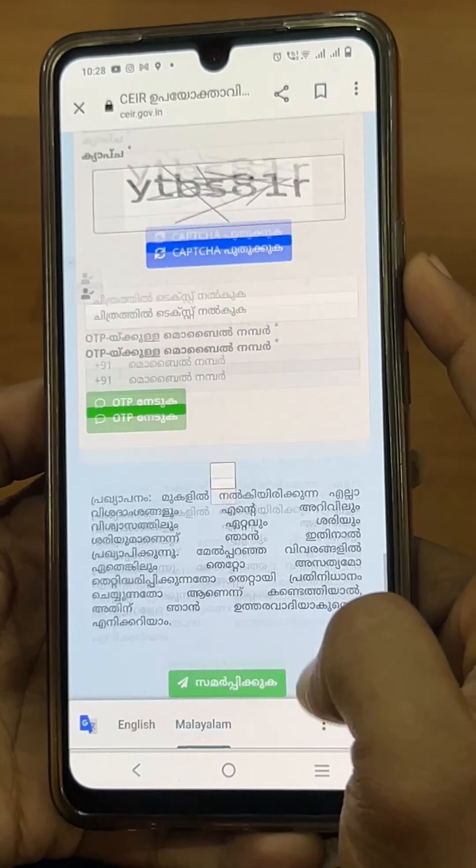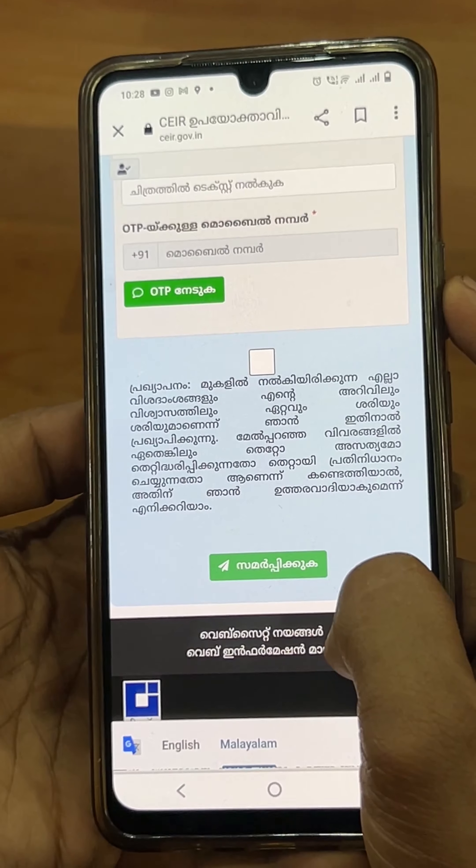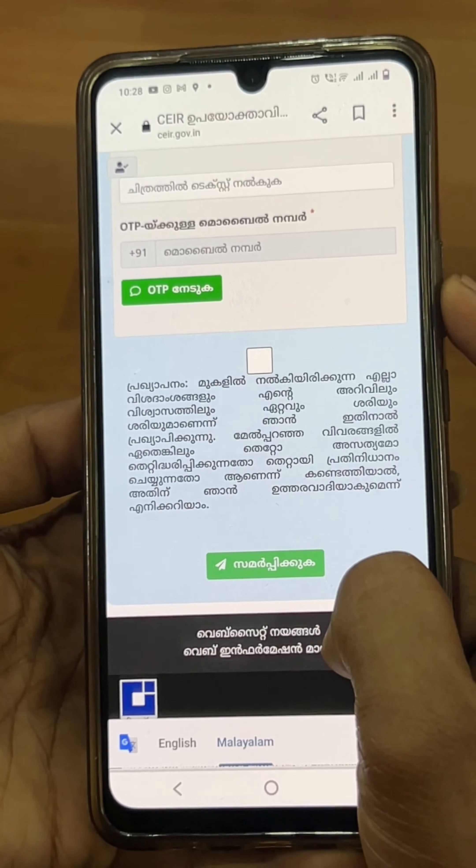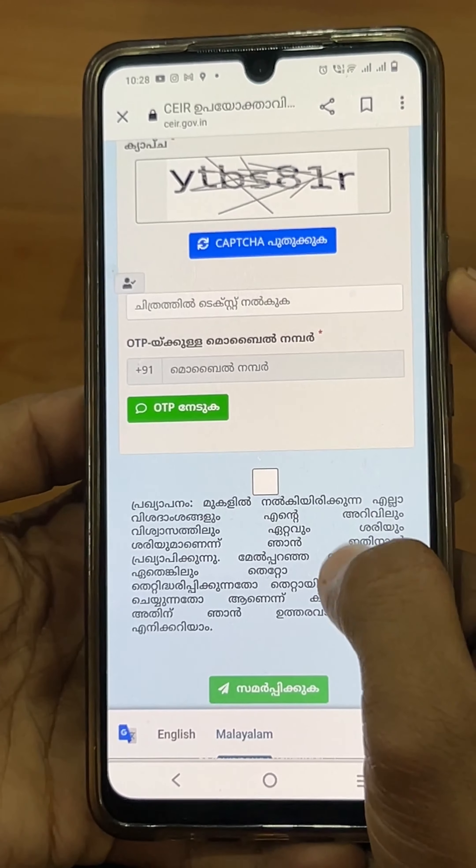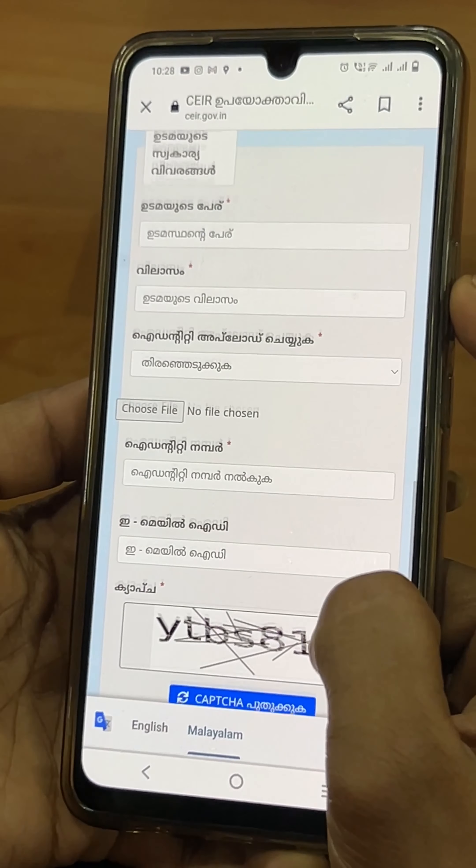So we will block the phone. If you are doing this, you will need to know your phone details. If you have any questions, please comment.